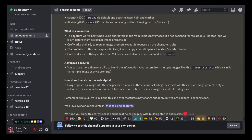So what they say it's meant for: it's best when using characters made from Midjourney images. It's not designed for real people photos. It works similarly to regular image prompts, except it focuses on the character traits — so it's like uploading an image to the beginning of your prompt, but it will focus specifically on the traits of the character.